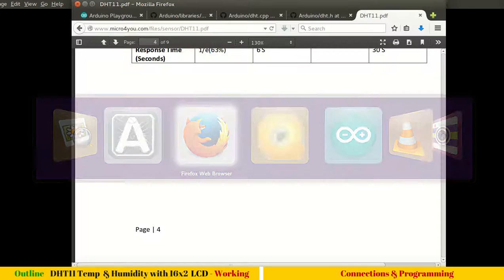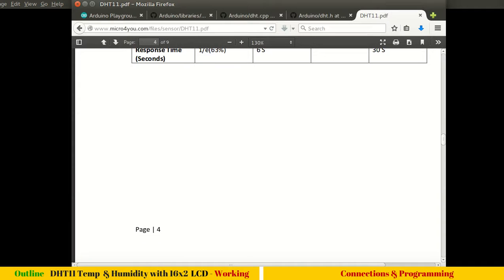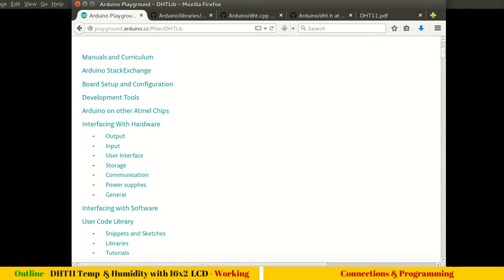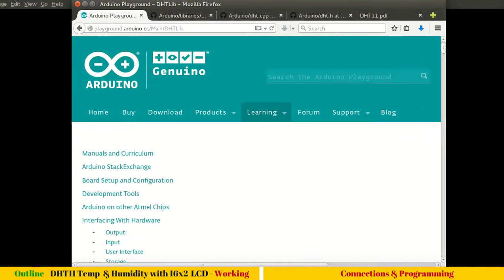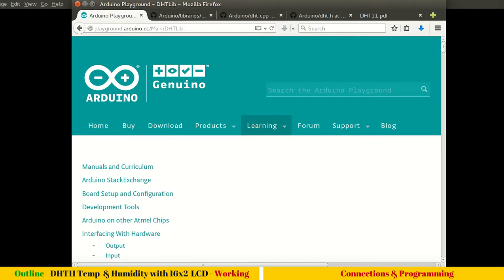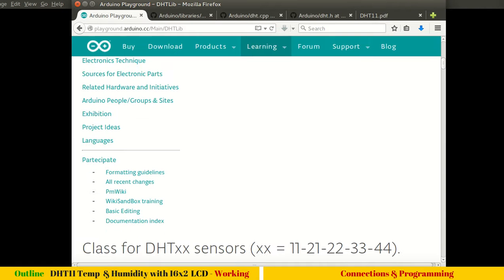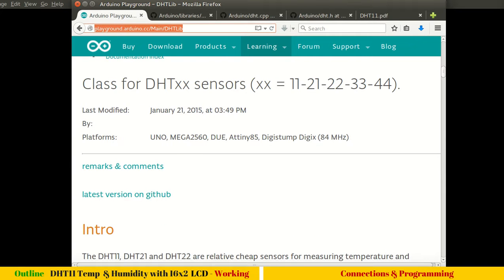Coming to our library, unlike other built-in libraries like LCD which is available in Arduino IDE itself, we don't have a library for DHT11. For DHT11 you have to download from Arduino playground. In the Arduino playground you will find this playground.arduino.cc/Main/DHTLib URL which has support for all DHT11 sensors.